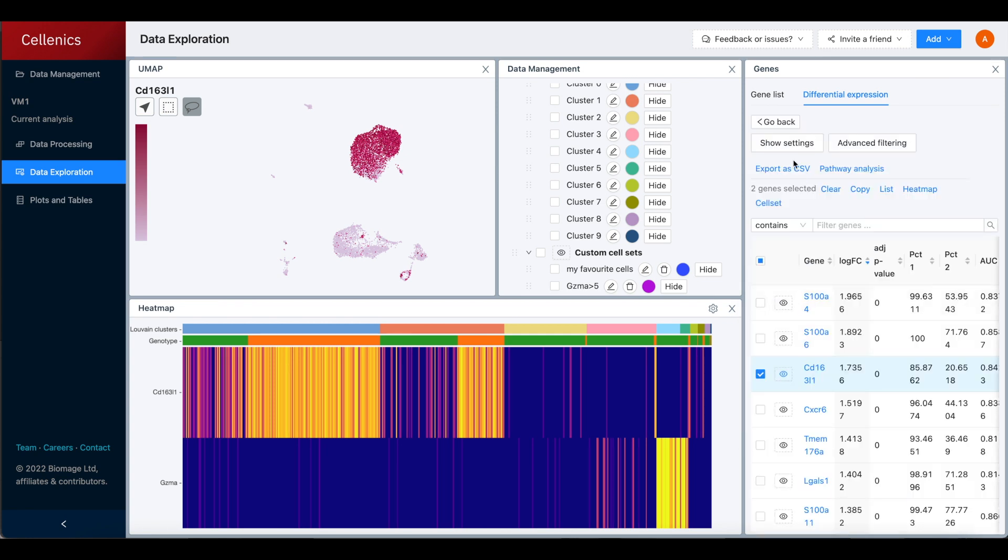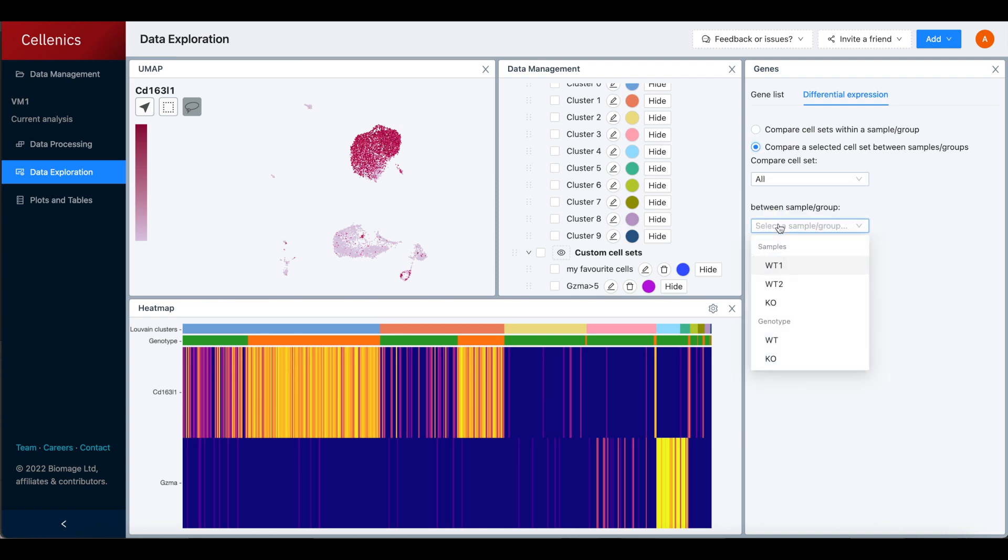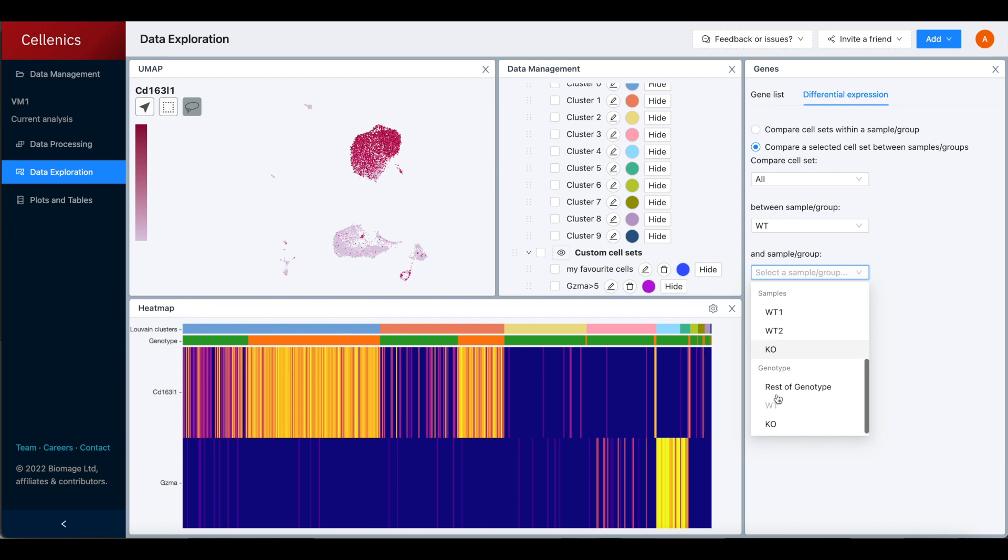Alternatively, you can calculate differential expression by comparing a selected cell set between samples or groups, such as between wild type and knockout in this example.